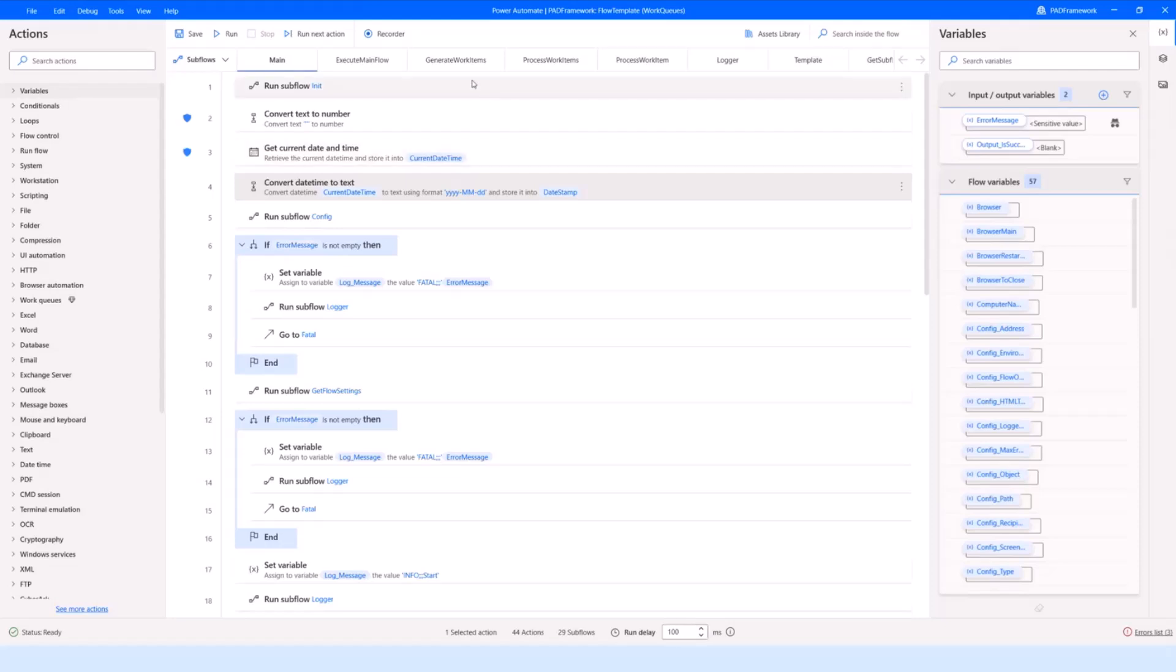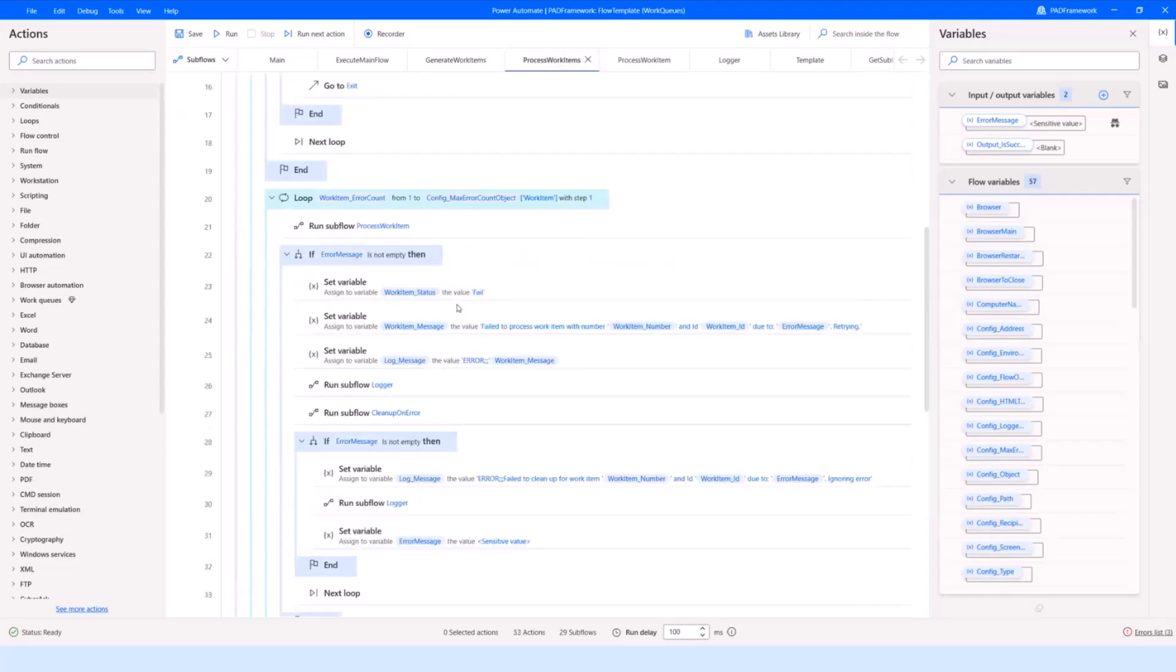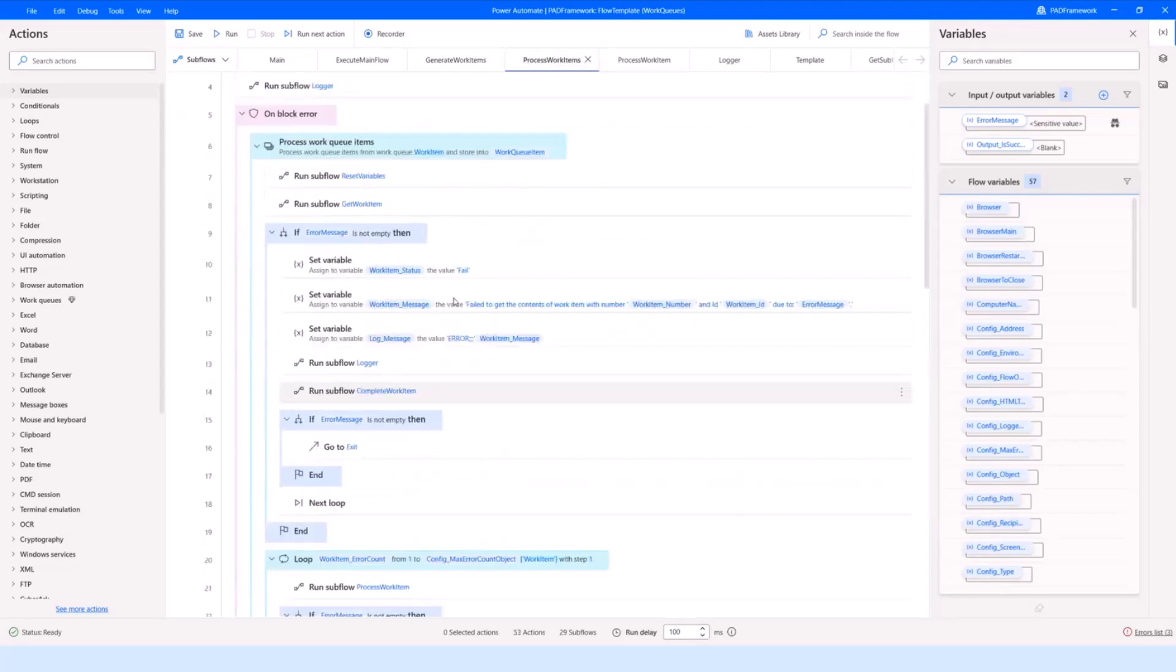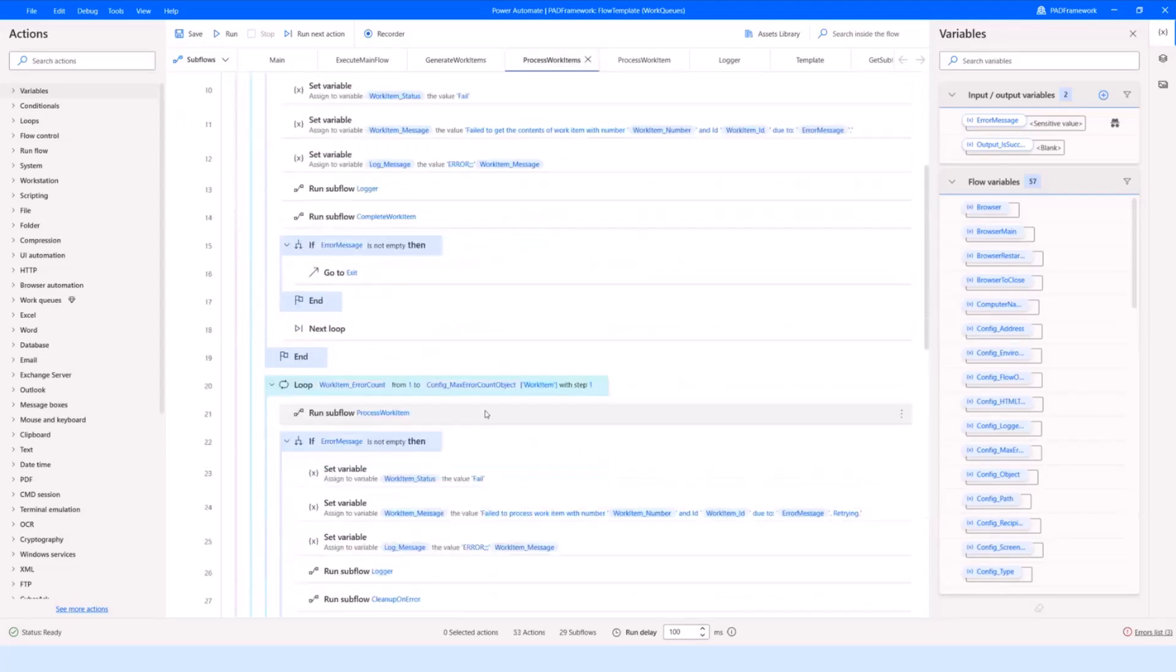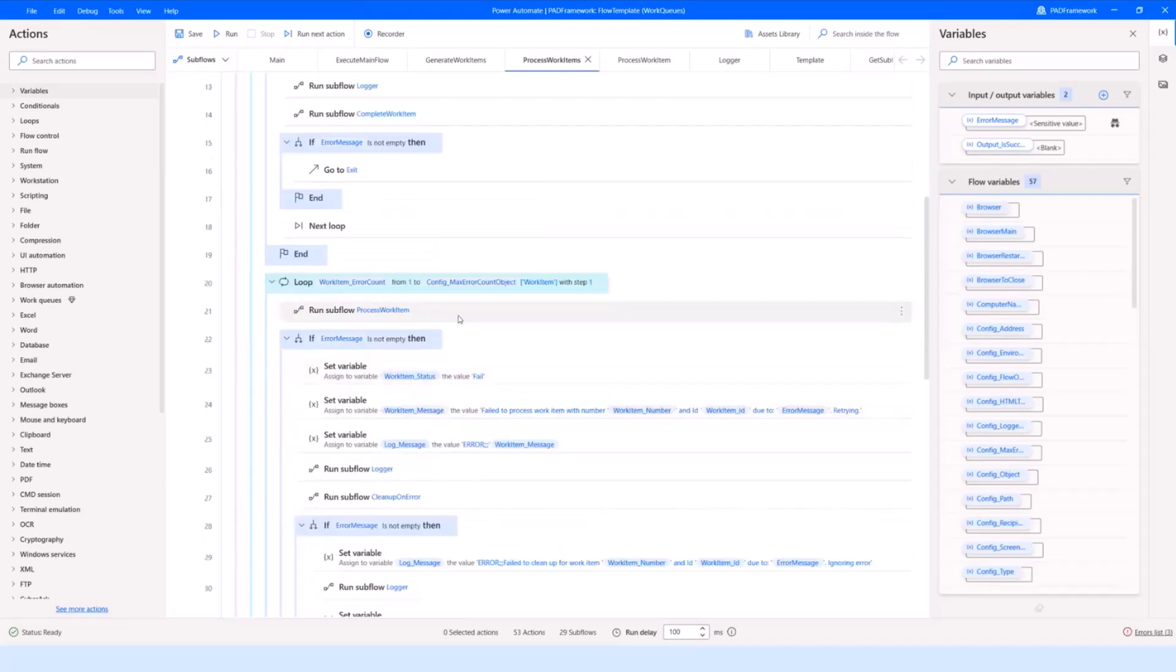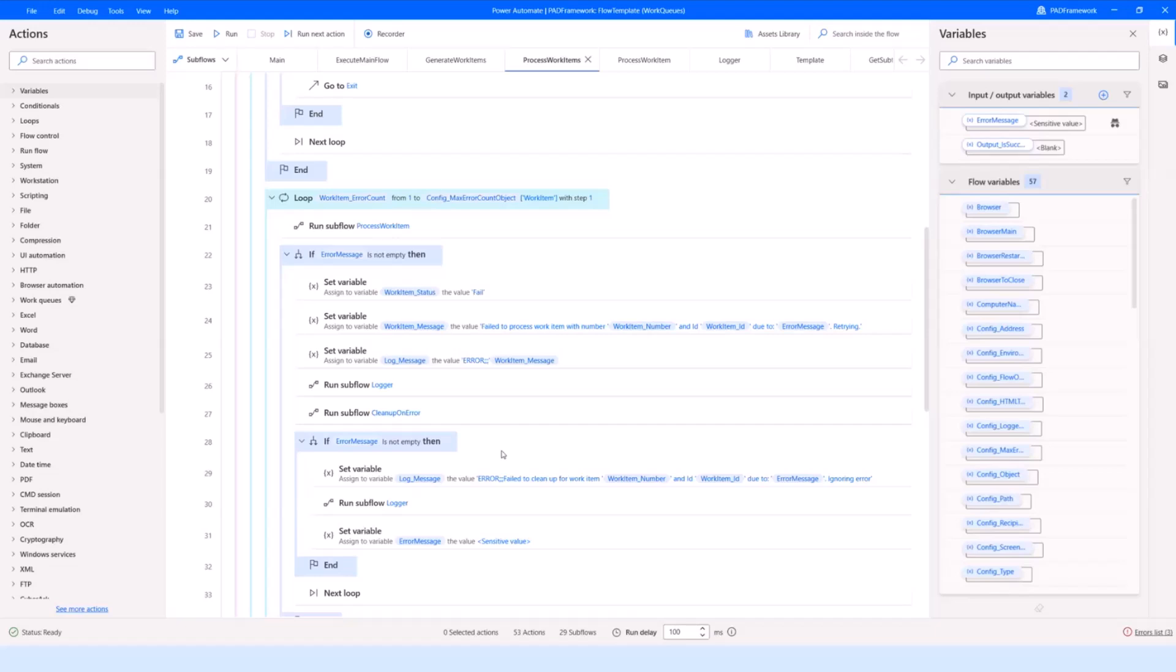If we don't use them for the particular flow that we're building, we could just delete those and remove whatever is unnecessary. It also contains subflows for both dispatcher type of a flow and a processor type of flow—basically for generating work items and inserting them to a queue, and also for processing work items like picking them up from the queue, doing something with them, retry functionality, and then completing them when they're done.